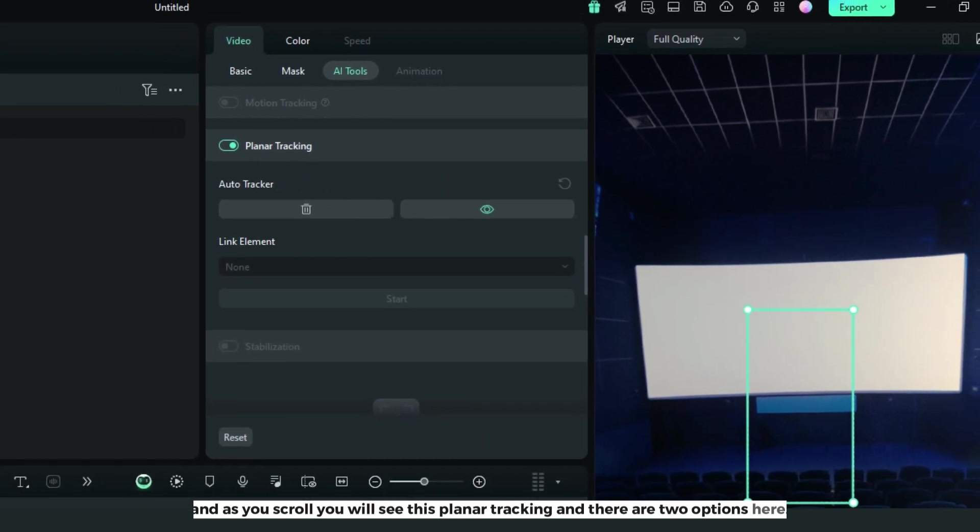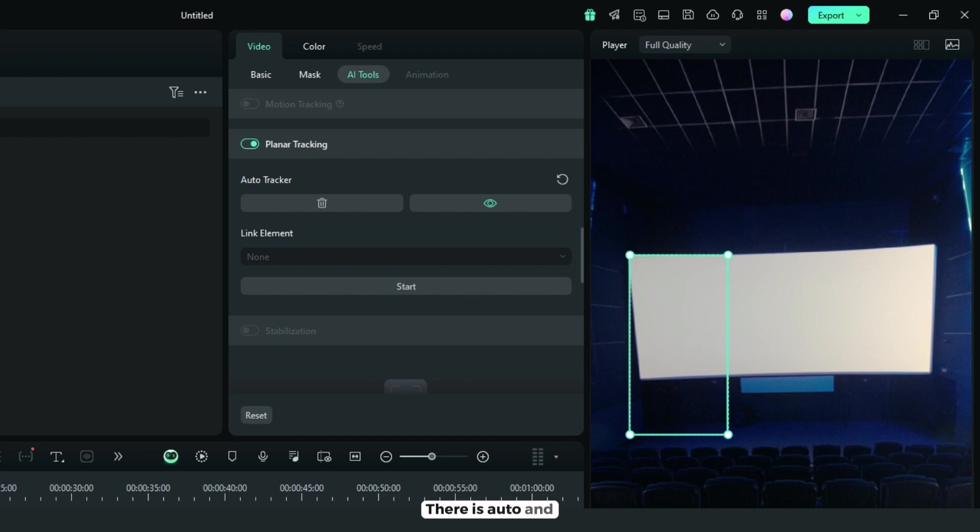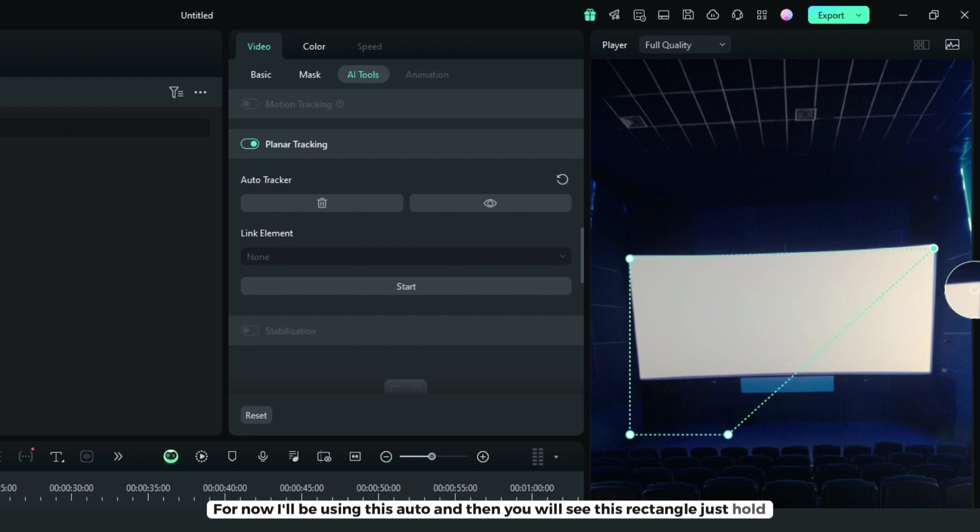There are two options here: auto and advance. For now, I'll be using auto. Then you will see a rectangle.